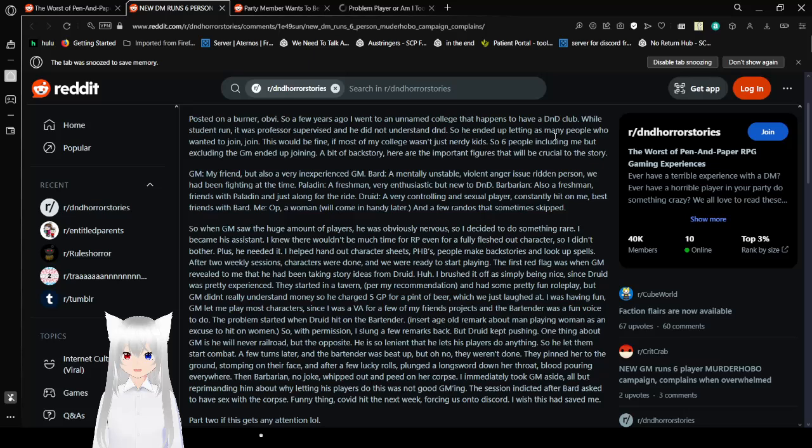One thing about GM is, he will never railroad. But the opposite. He is so lenient that he lets his players do anything. So, he let them. I'm sorry, combat. A few turns later, and the bartender was beat up. But, oh no, they weren't done. They pinned her to the ground, sobbing on her face. And after a few lucky rolls, plunged a long sword down her throat. Blood pouring everywhere. Then, Barbarian, no joke, whipped it out and peed on her corpse. I immediately took the DM aside. All but reprimanding him, and about why letting his players do this was not good GMing. The session ended after Bard asked to have sex with the corpse. Funny thing, COVID hit the next week. Forcing us onto Discord. I wish this had saved me. So do I. Part 2, if this gets any attention. Part 2, because why not?